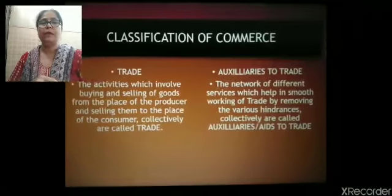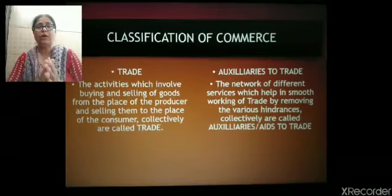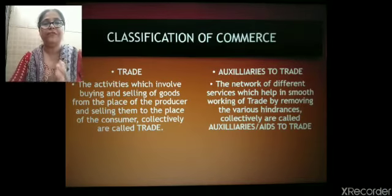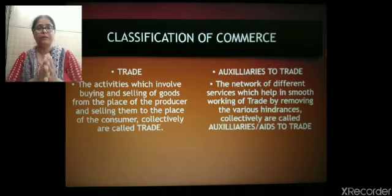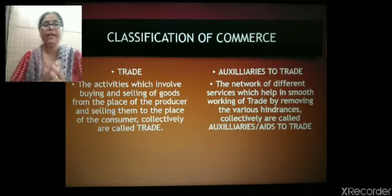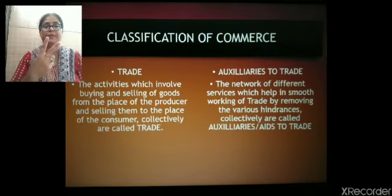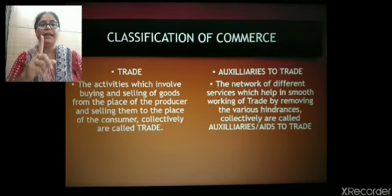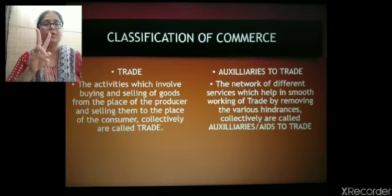Now let us classify the different categories in commerce. Commerce is broadly classified into two categories: one is trade and the other one is auxiliaries to trade.